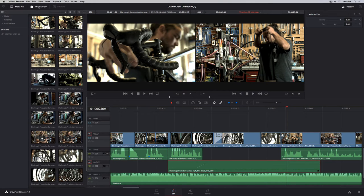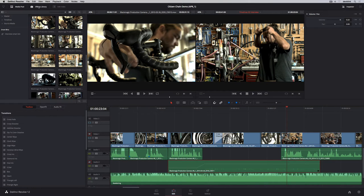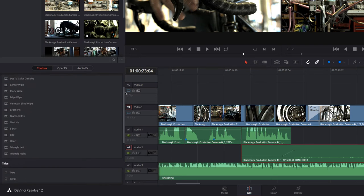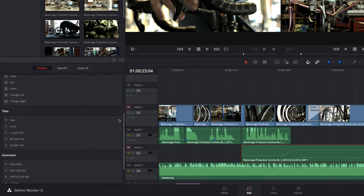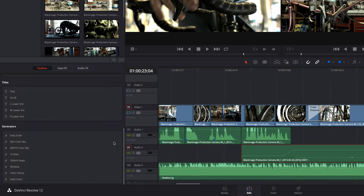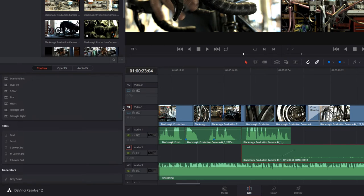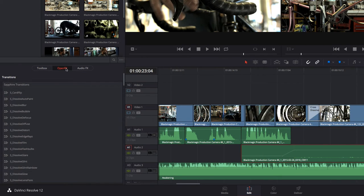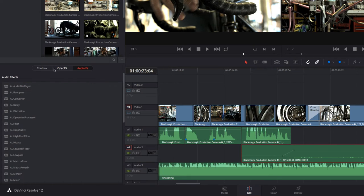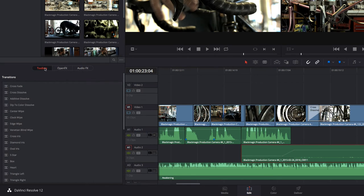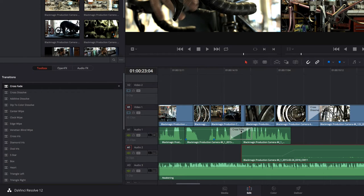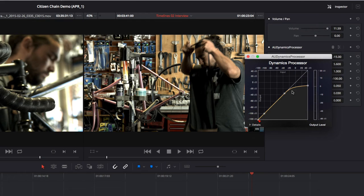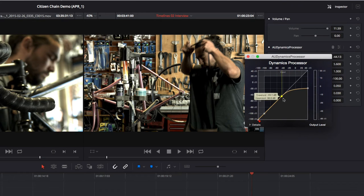Opening the effects library allows you to access the toolbox which contains Resolve's complete library of transitions, generators, and titling tools. You can also access third-party OpenFX video plug-ins, as well as VST or audio unit audio plug-ins. To add any effect from the toolbox, just drag it onto the clips in the timeline. Audio plug-ins can be added to individual clips or entire tracks. The plug-in controls are shown in the inspector or through plug-in specific interfaces.